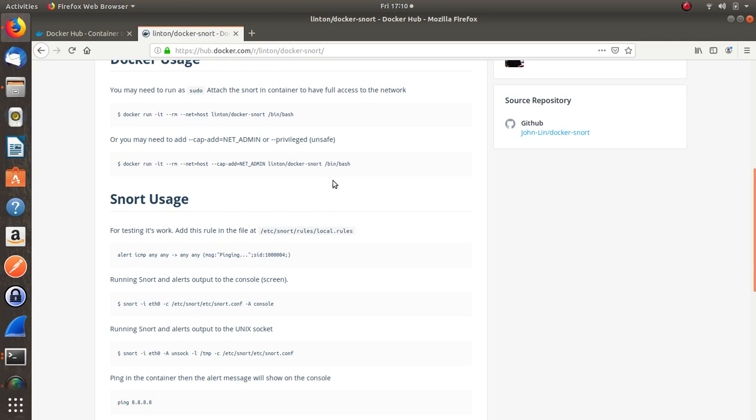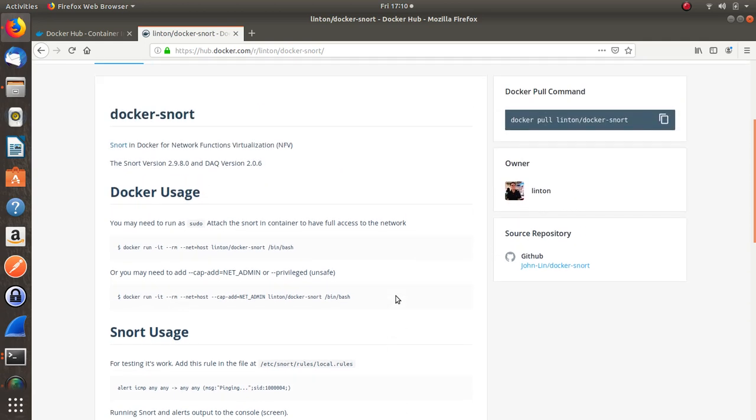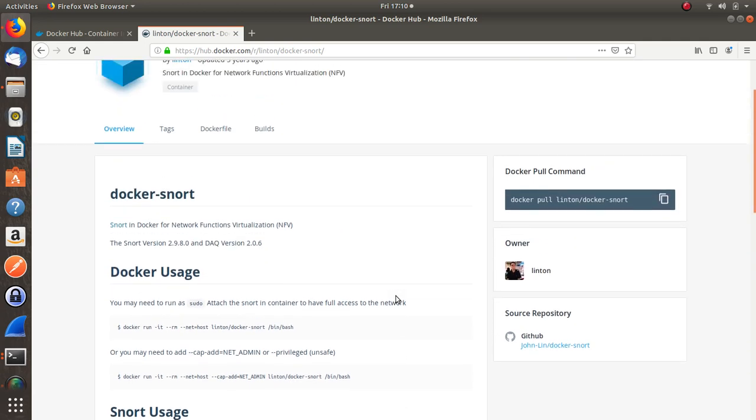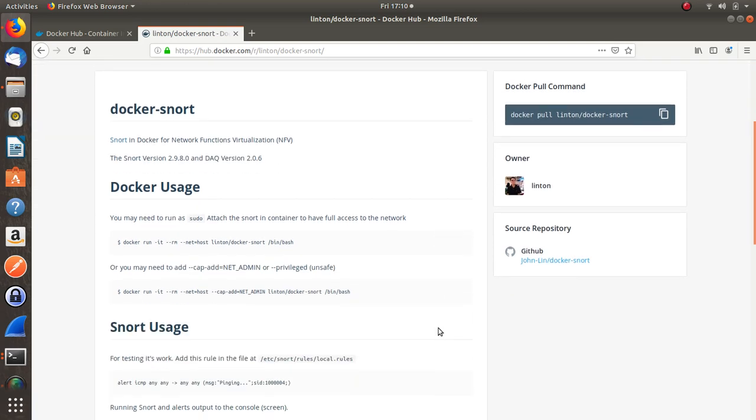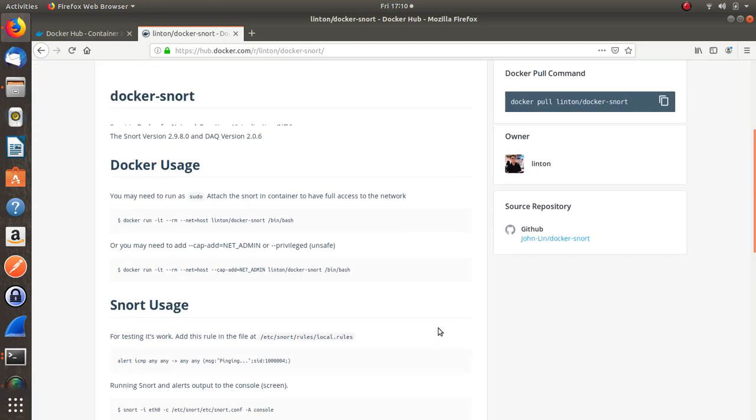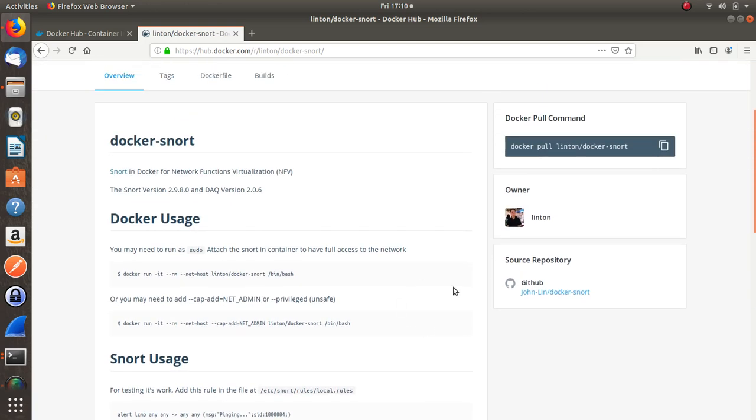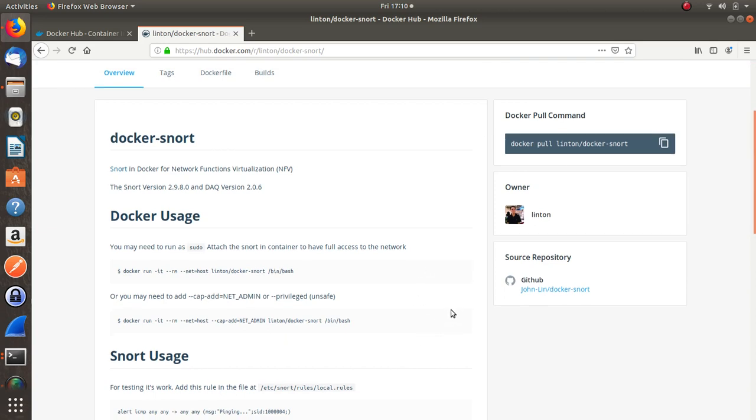Without having to go through a huge headache of trying to set it up on your bare bones system. Just install Docker, run the Docker run command, get the image, and you're off and running. At least to mess around with on your local laptop.